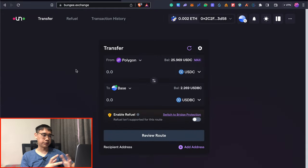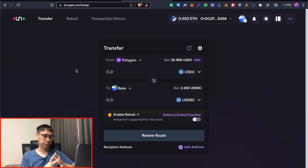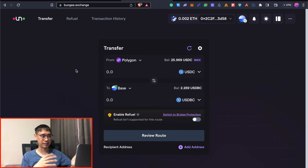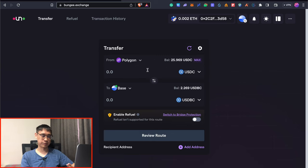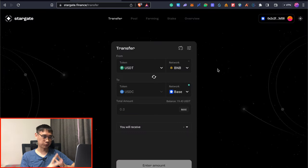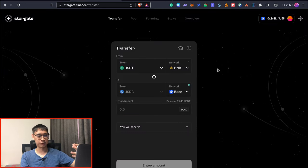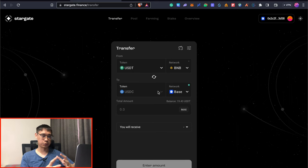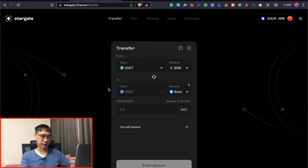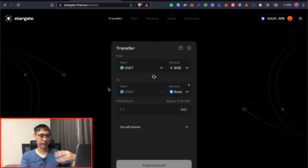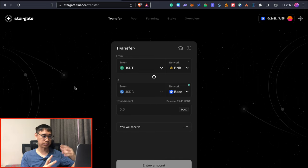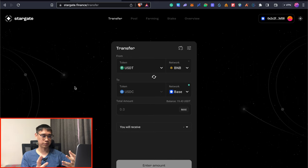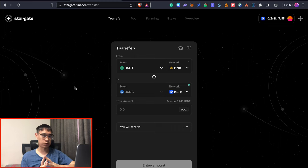This other bridge known as Bungie is powered by Socket. So it's another bridging protocol that is somewhat like a competitor to layer zero. They are rumored to be doing an airdrop as well. So you can consider using this bridge as an alternative to Stargate. Now one thing you may want to note when you are bridging your funds over to the base network is that you are only able to receive the USDC token. So in this case, even if I want to bridge USDT that I have on the BNB smart chain, it will eventually be converted into USDC. What I did was to bridge $1,000 worth of tokens as the USDC stablecoin.